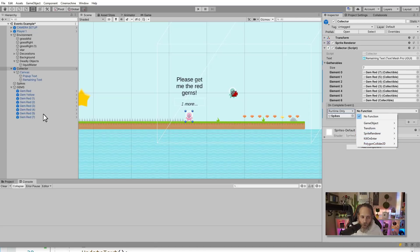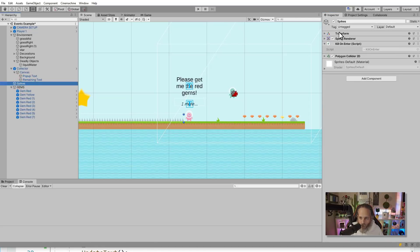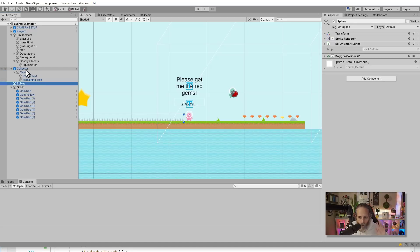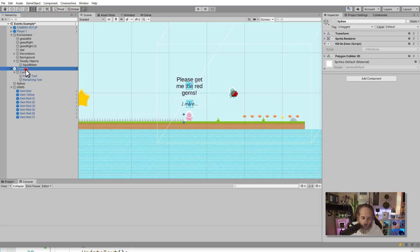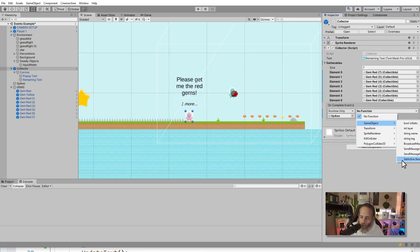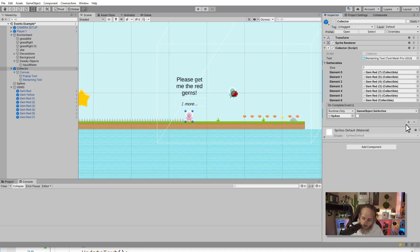Once I do that, all of the components that are on the spikes will show up here in this list. So right now I've got five because if I go select my spikes, I've got five components: transform, sprite renderer, kill on enter, polygon collider, and game object. We'll go click on it again and game object was the option that we had checked. And I just checked SetActive which takes in a Boolean parameter. So it takes a true or false. The default is false, which means that it sets the spike to not active.